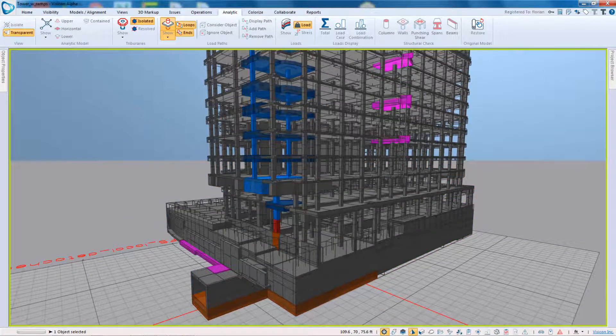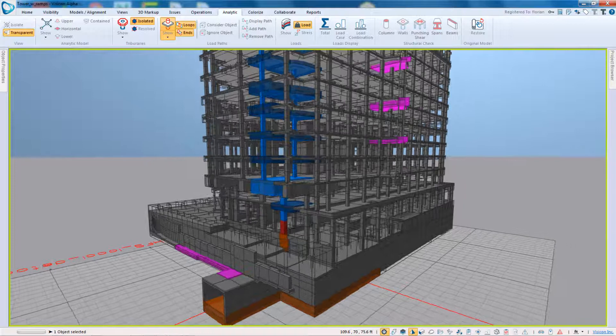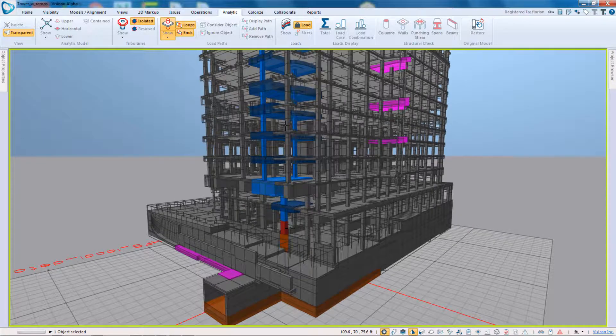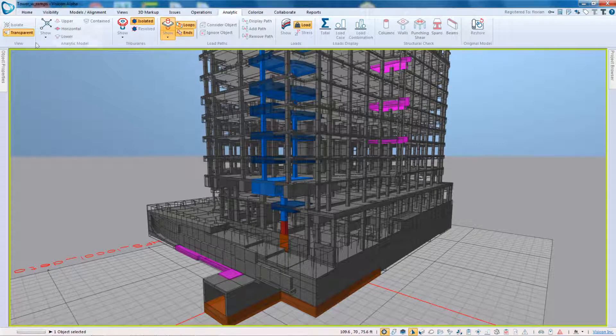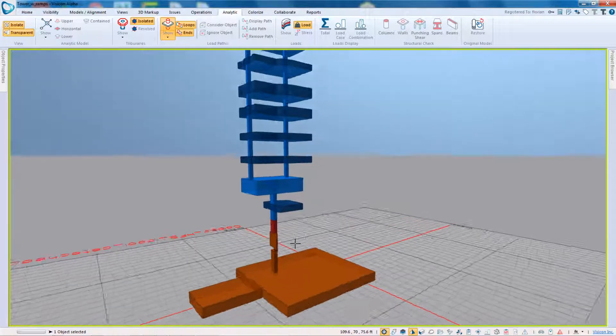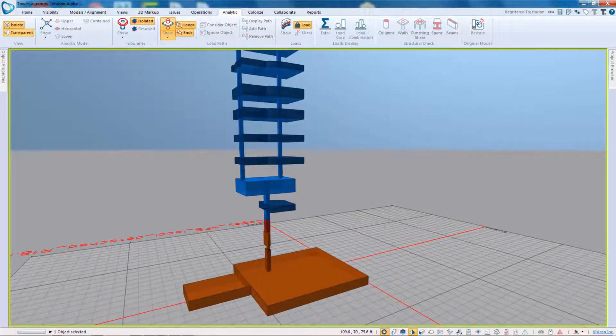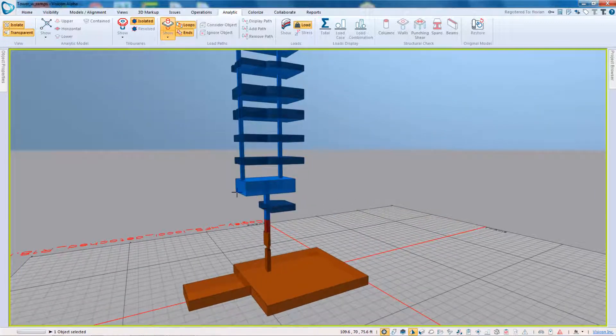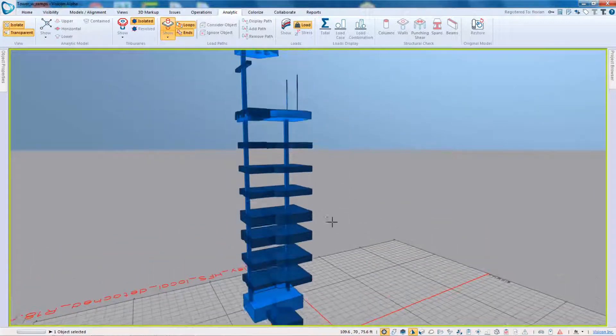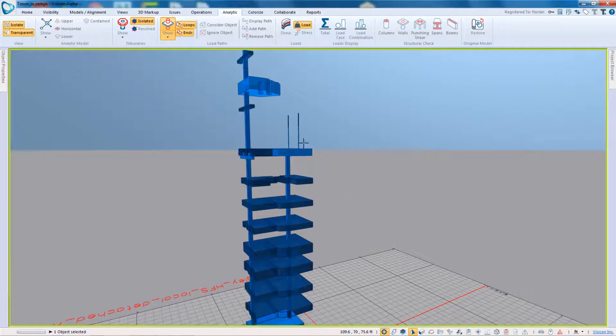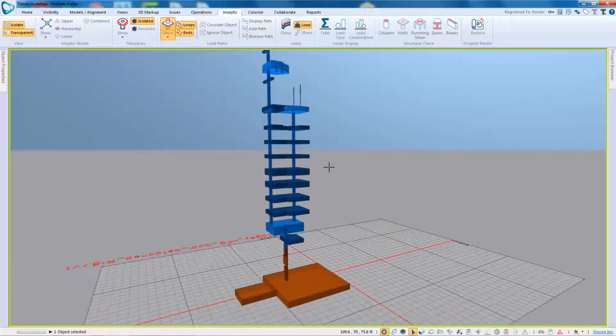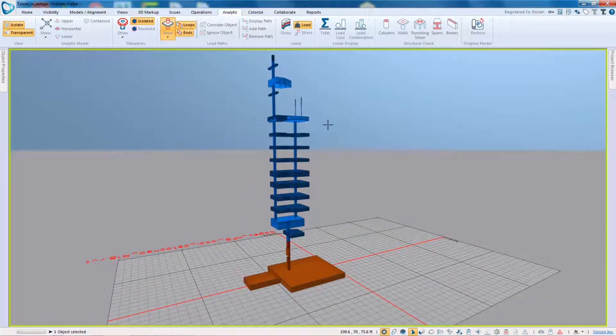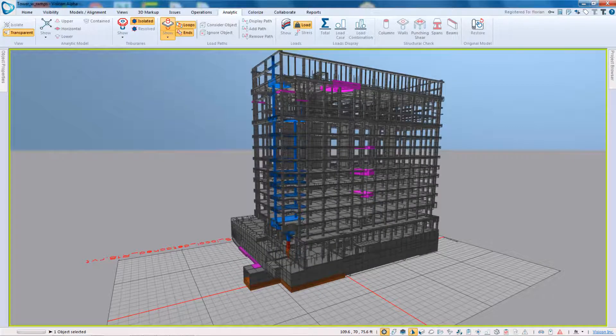And I select the column and I can isolate the load path and I can see that's very clear. This column has a transfer beam and essentially is carrying quite a bit of load. So I can verify that my structural system is as I expect it to be.